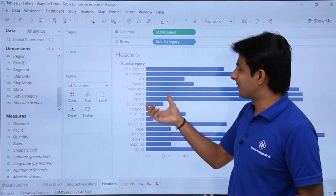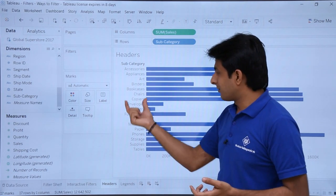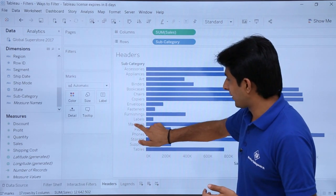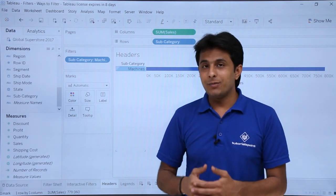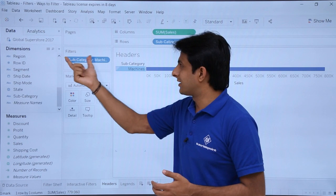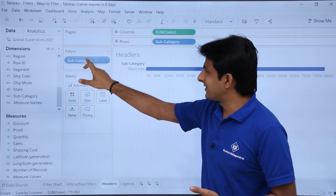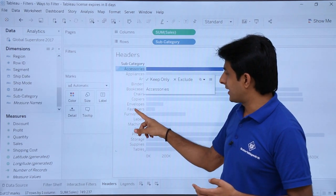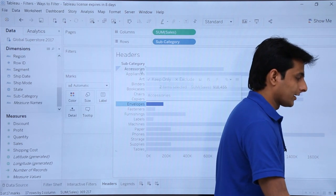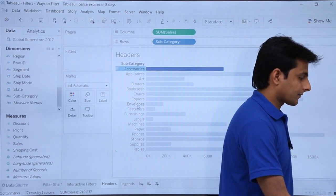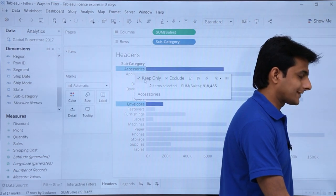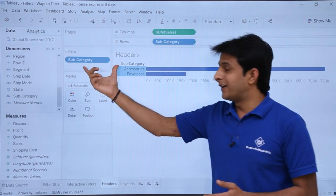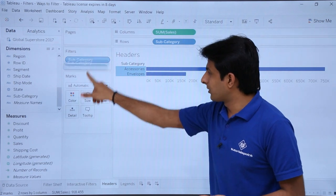The third method is filter by headers. These are the subcategory headers and their sales. If I want to see only the sales for Machines, I double-click that header and all other subcategories are wiped out — only Machines is shown. The subcategory filter with Machines selected appears in the filter shelf. To clear it, drag it outside. To compare two subcategories, such as Accessories and Envelopes, I control-click to select both, then choose 'Keep Only.' Only those two subcategories remain, and the rest are removed. The subcategory pill appears in the filters shelf, and you can remove it by dragging it out.